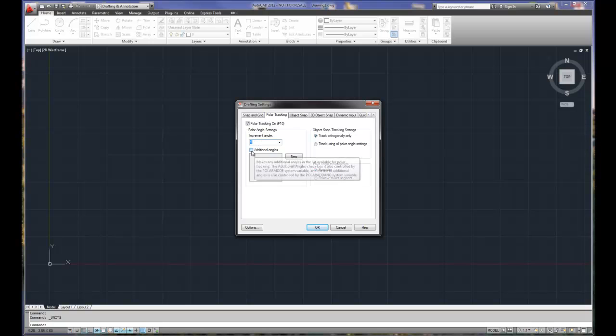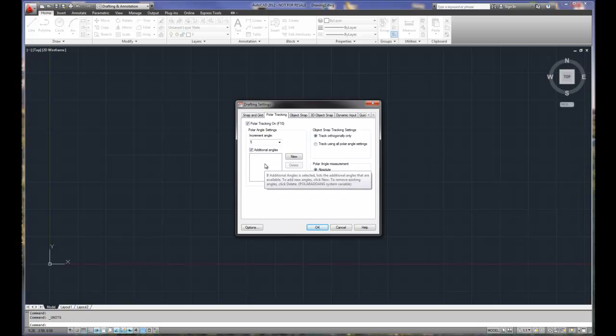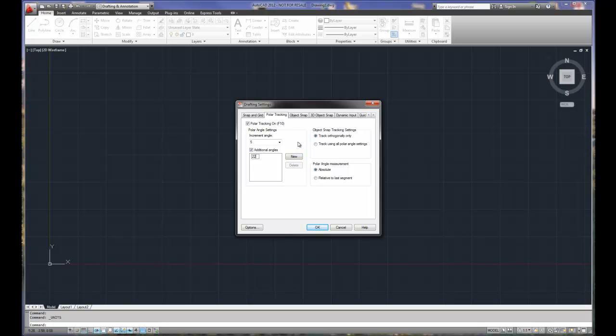Now, what if I wanted to draw an angle other than in five degree increments? So instead of 0, 5, 10, 15, 20, 25, I wanted to draw 21 degrees or 22 degrees or 22 and a half, which would be a common architectural design. I'll have to check additional angles, hit new and type in 22.5 and that will give me the angle setting.